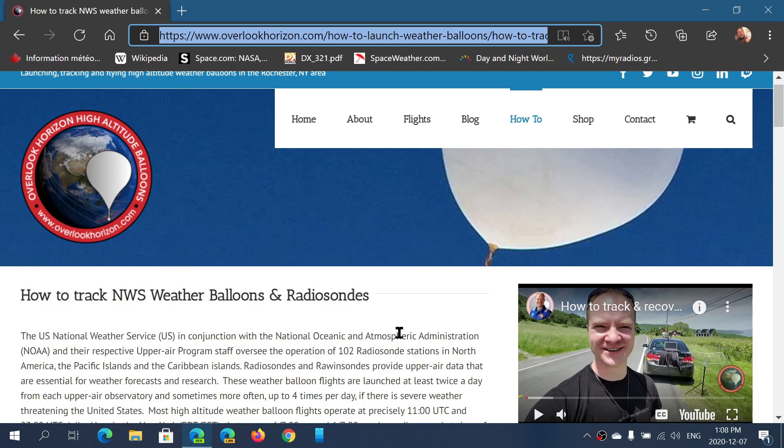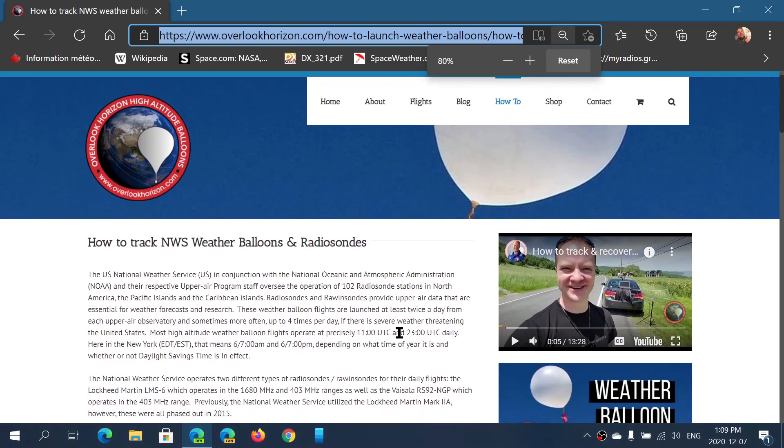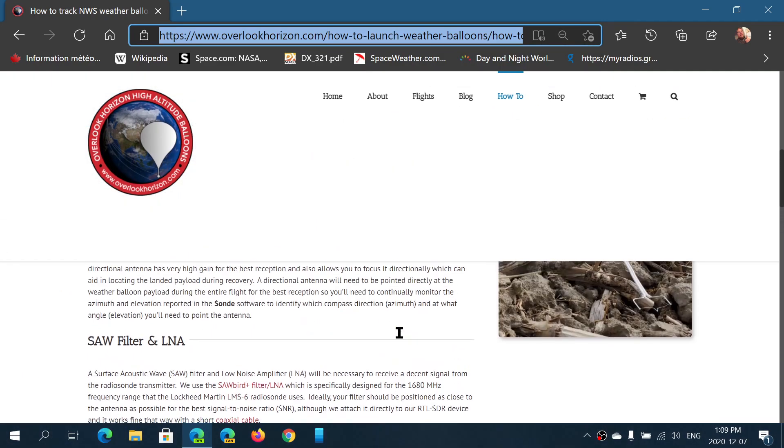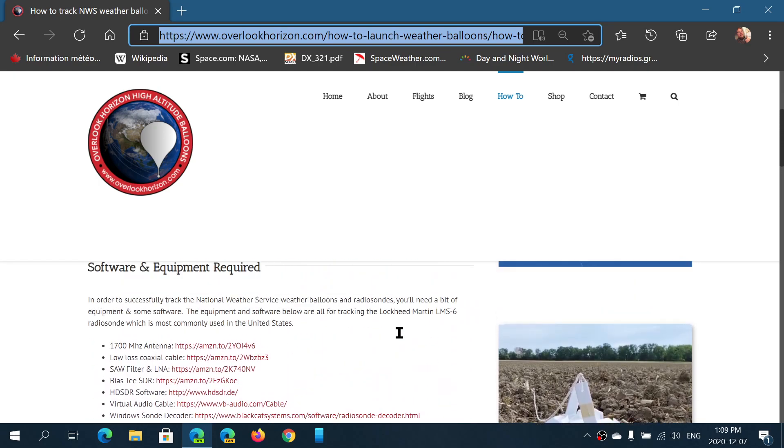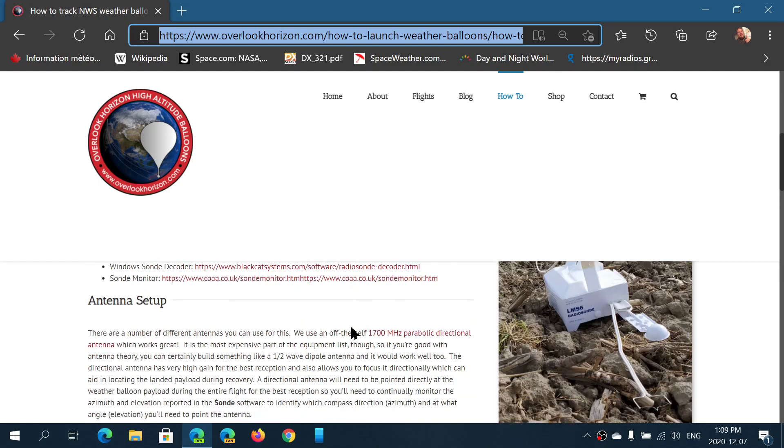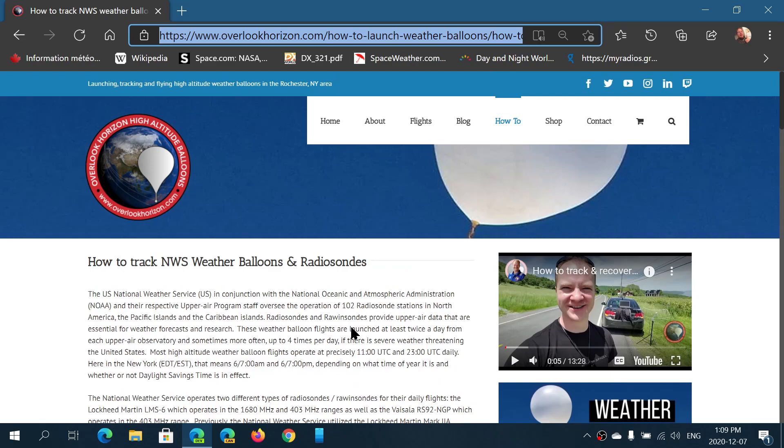For anyone interested in trying different aspects of our hobby, check this out. There's a lot of stuff on this page to look at.